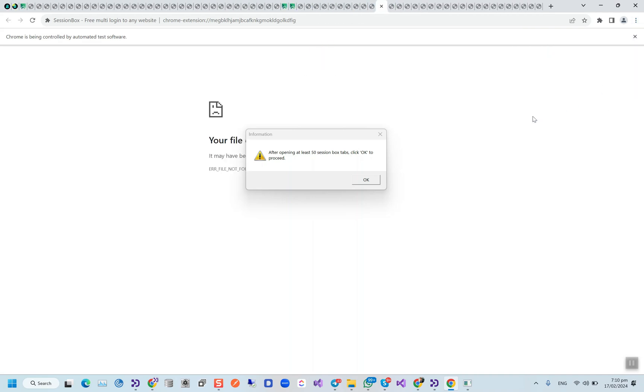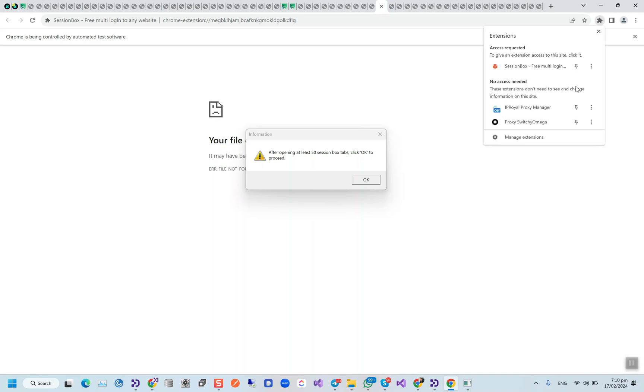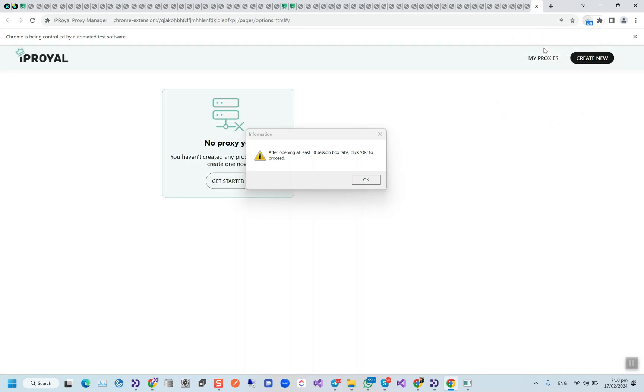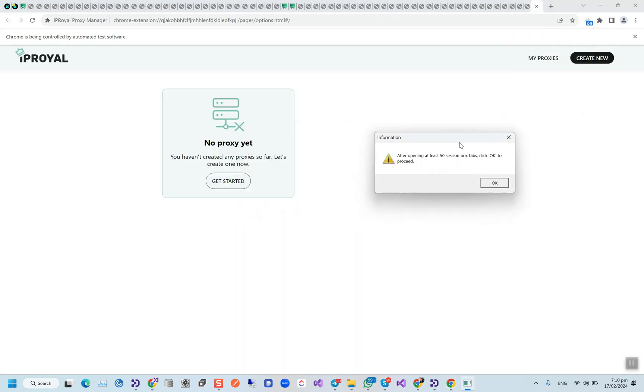And then the main thing here: we have to set up the IP Royal proxy manager. The extension is already loaded by the bot here, so we will go to the options.